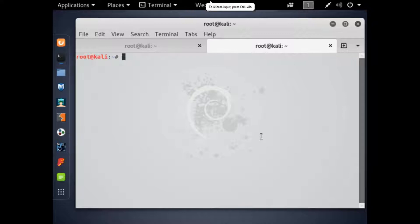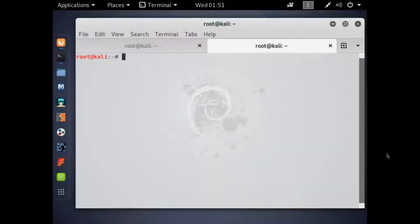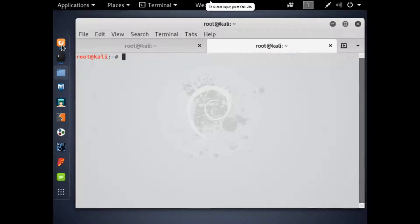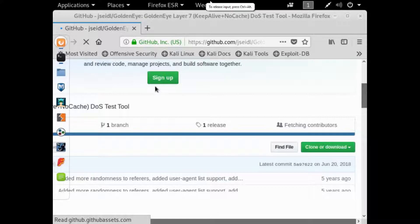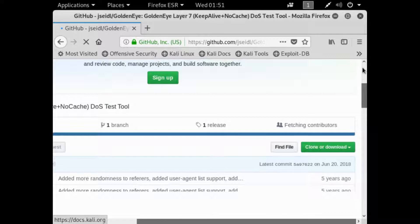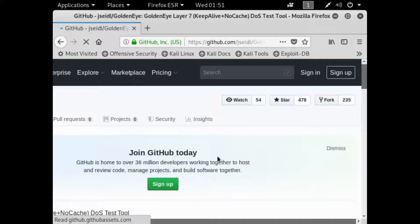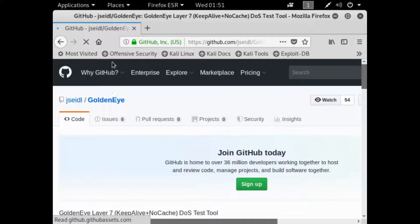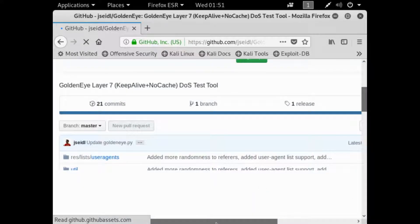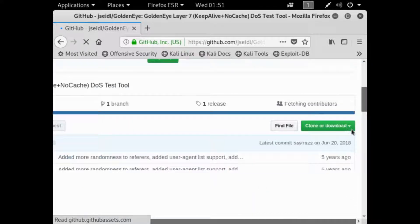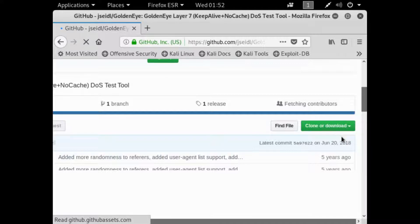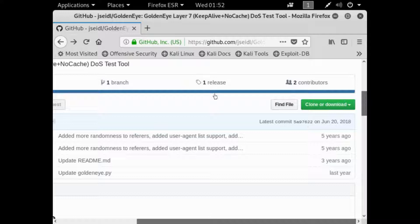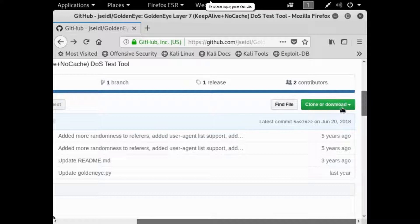Anyway, today we're going to be using GoldenEye and Xurzex to try and deauthenticate a website. Let's get started. So the first thing you're going to want to do is go to Firefox and go to this GitHub page right here. This is where you'll find the code and everything like that for the DOS tool. You'll then want to do the usual thing, clone and download this.